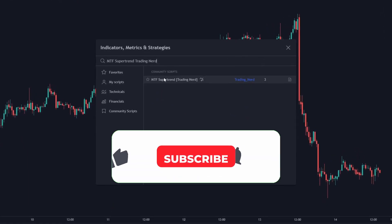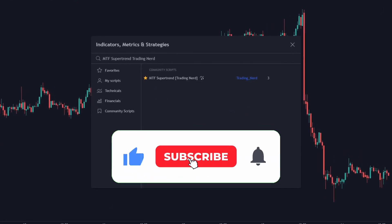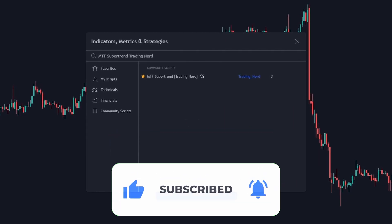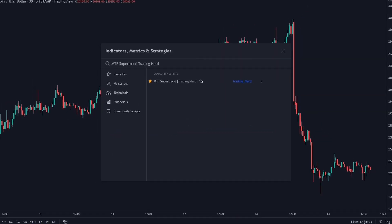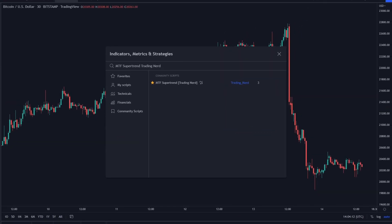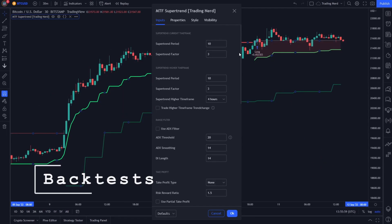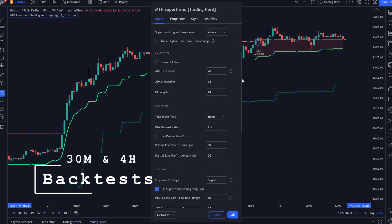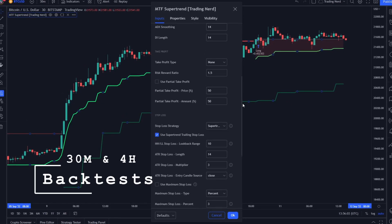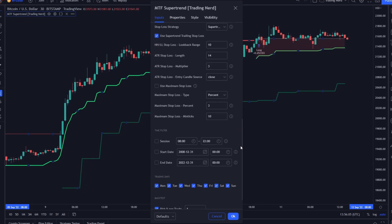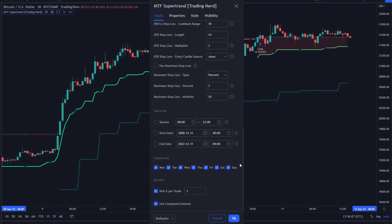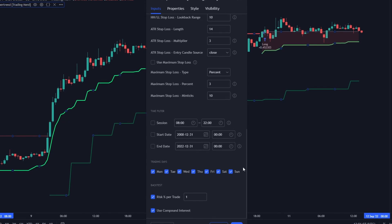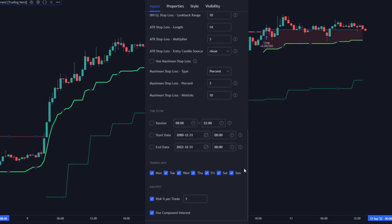If you like this type of content, please like the video for the YouTube algorithm and subscribe to the channel. Now let's have a look at some backtesting results. For these backtests I used the 30-minute chart and for the higher timeframe I chose 4-hour candles. I also used 1% risk per trade and compound interest. Fees and slippage are not taken into account.